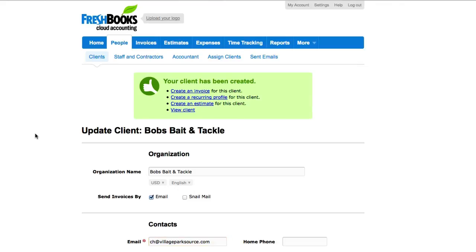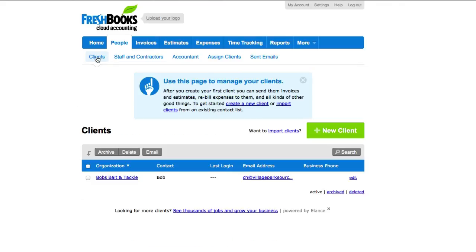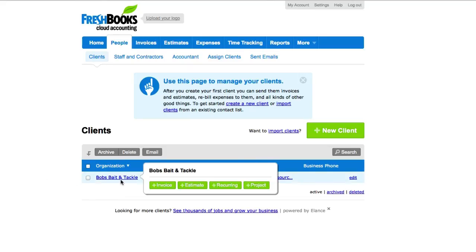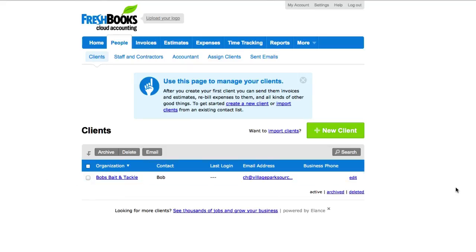Well, let's just go back to clients from the top. There it is right here, Bob's Bait and Tackle. And you can edit this information right here and we have the email address.